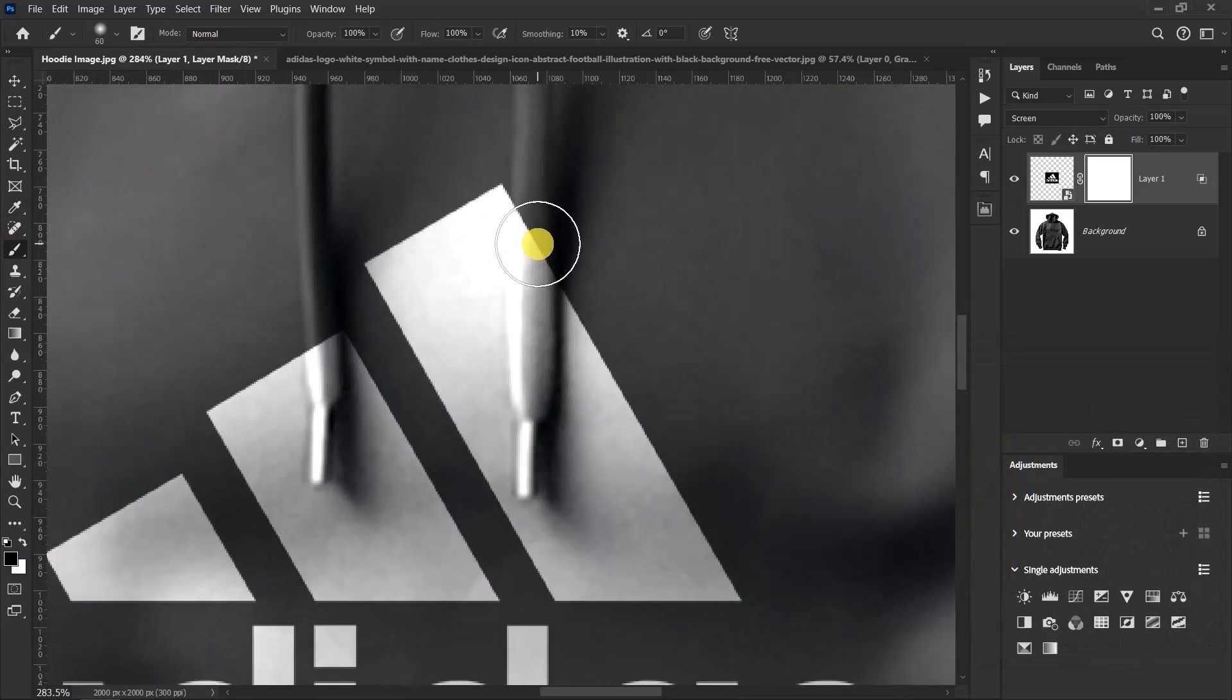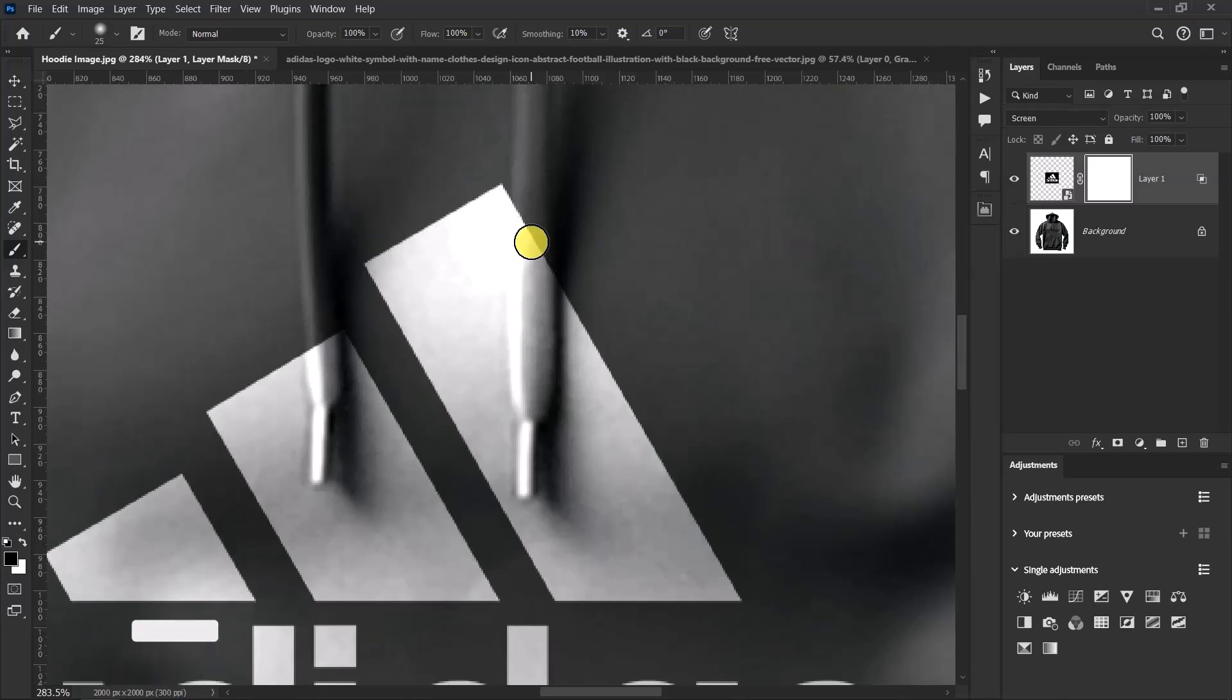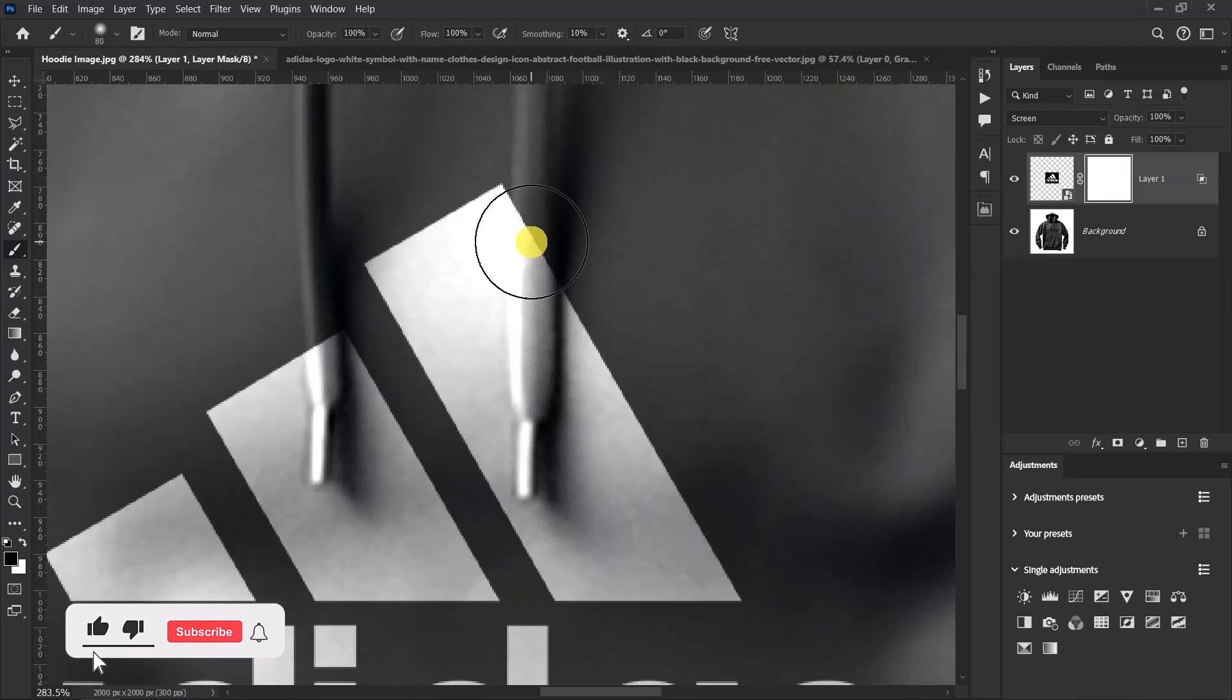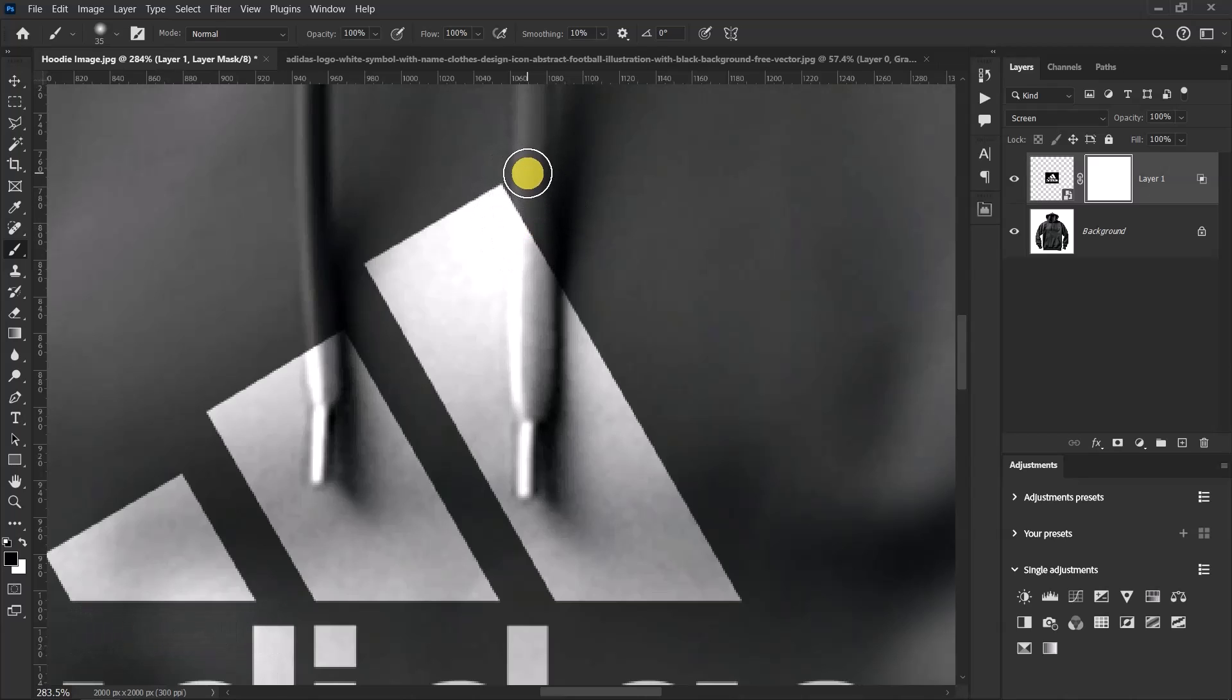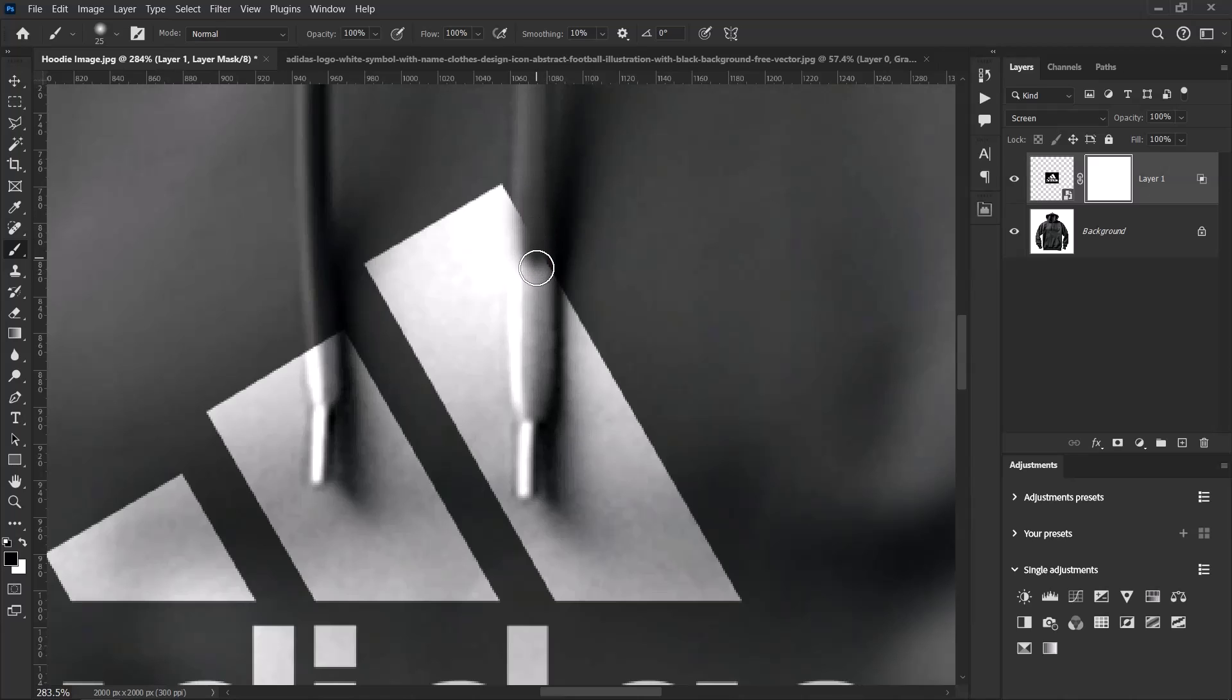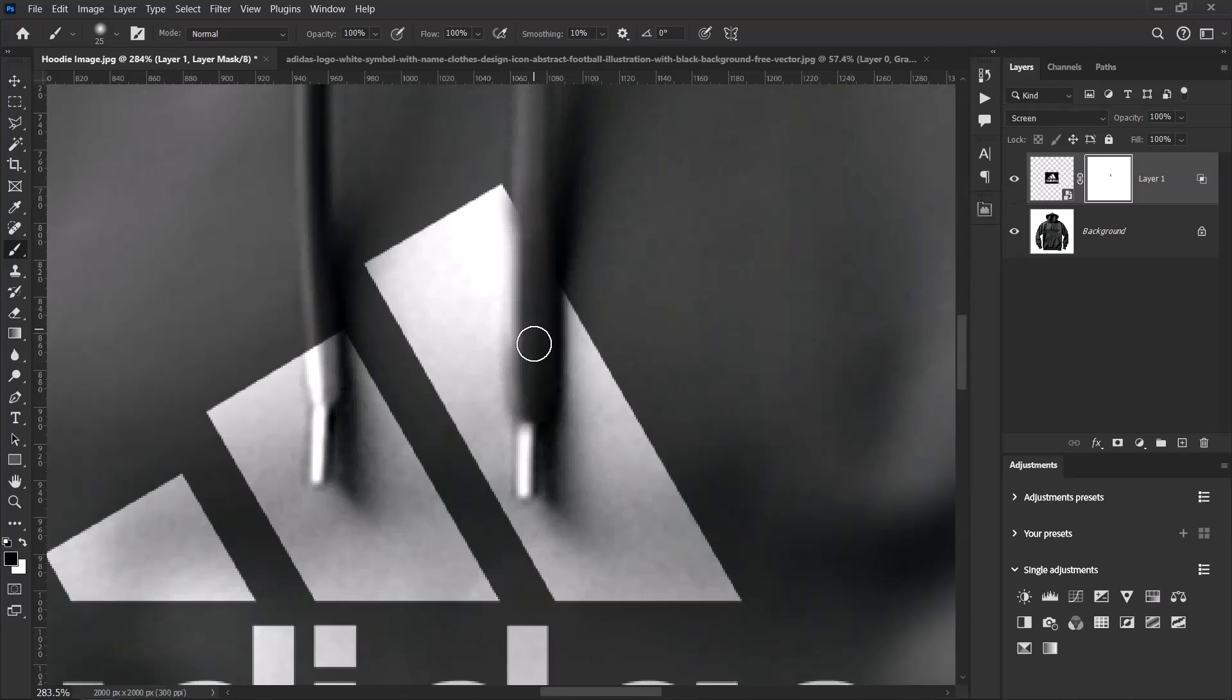Use the left bracket to reduce the brush size and the right bracket to increase the brush size. I'll reduce the brush size to the same size as this space, something like this is okay. Then gently paint over here. It doesn't have to be perfect, just take your time and paint.